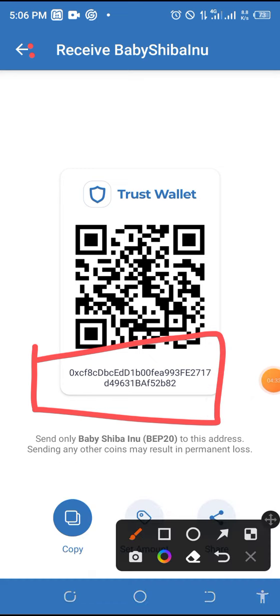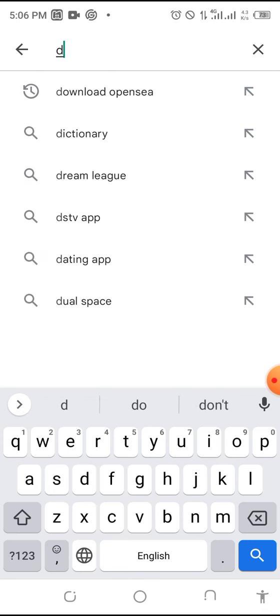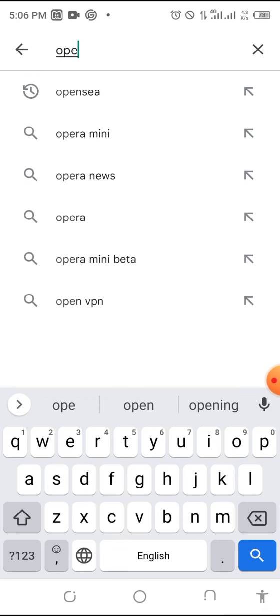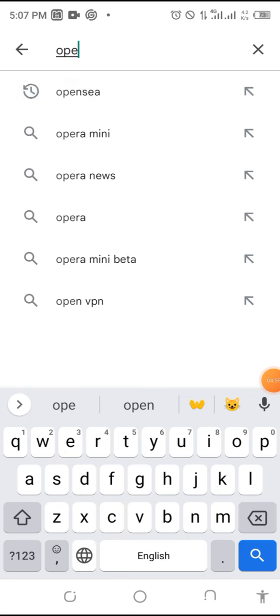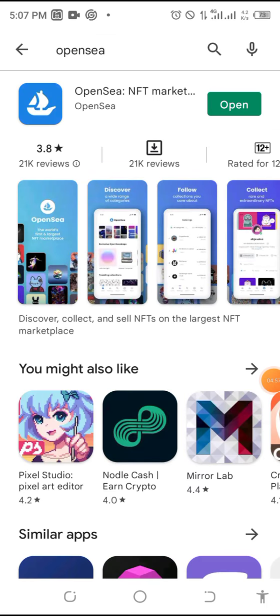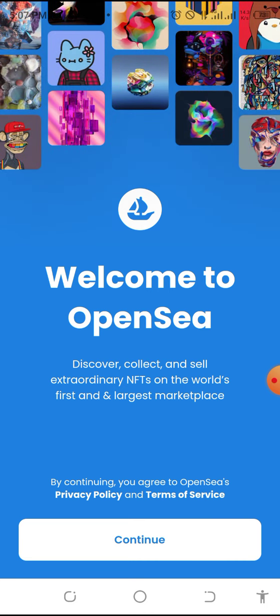Now go back and download OpenSea. Just type 'OpenSea' in the Play Store. You will see the app — click Download. When you download and install OpenSea, the moment you open the app it will look like this. Click on Continue.